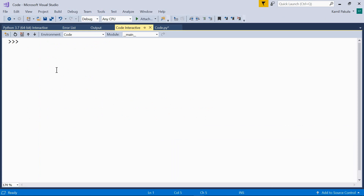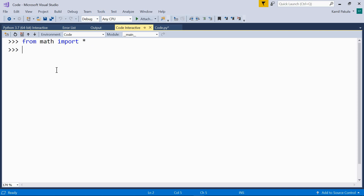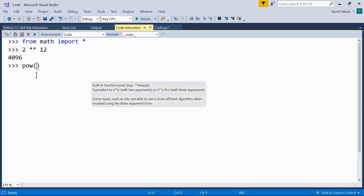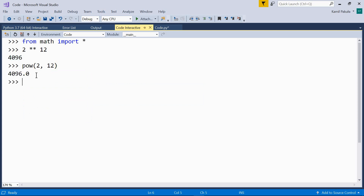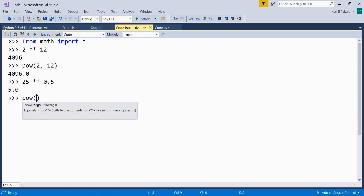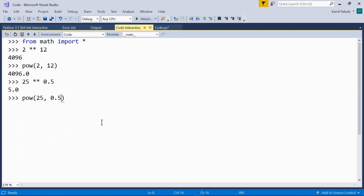The next function is pow. It works pretty much like the exponentiation operator but it returns a float. It's also defined in the math module, so we have to import it — from math import all. Let's use the exponentiation operator first: 2 to the power of 12 equals 4096, which is an integer. If we use the pow function with arguments 2 and 12, we get the same result but this time it's a float. There is no difference with floats: 25 to the power of 0.5 equals 5.0, and pow(25, 0.5) also equals 5.0 — both return floats.